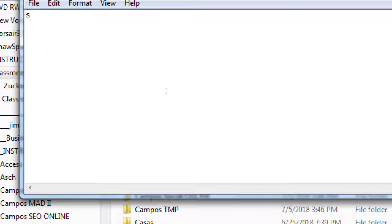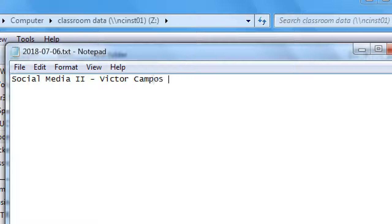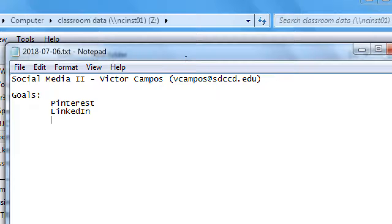Alright, I'm going to get started with the first lecture here. This is Social Media 2 — you can email me at sdccd.edu. Students have been requesting the videos back from Part 1, and most likely for Part 2 as well. Here are our goals for the networks: we're going to cover Pinterest, LinkedIn, Instagram, and Snapchat in that order.